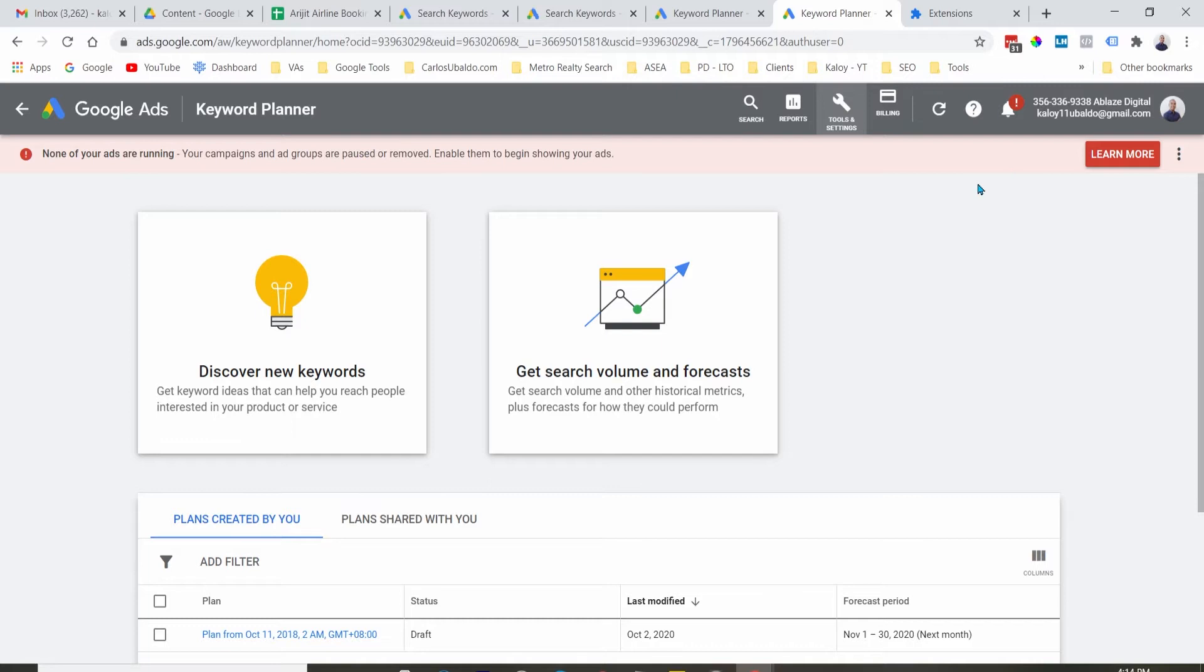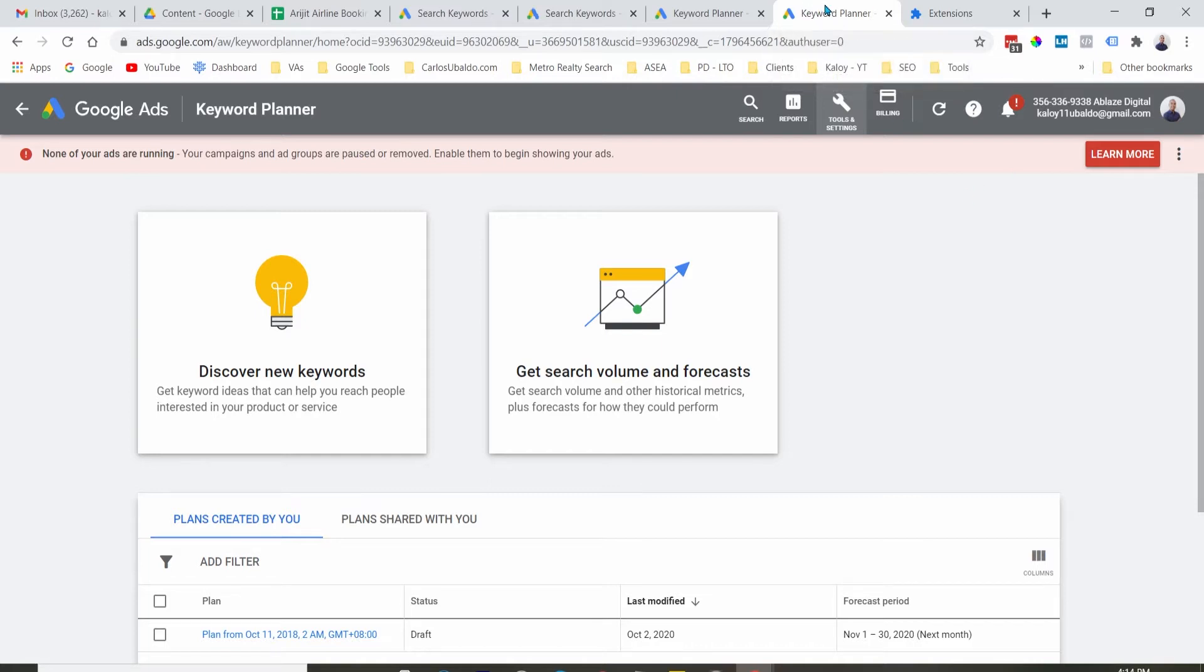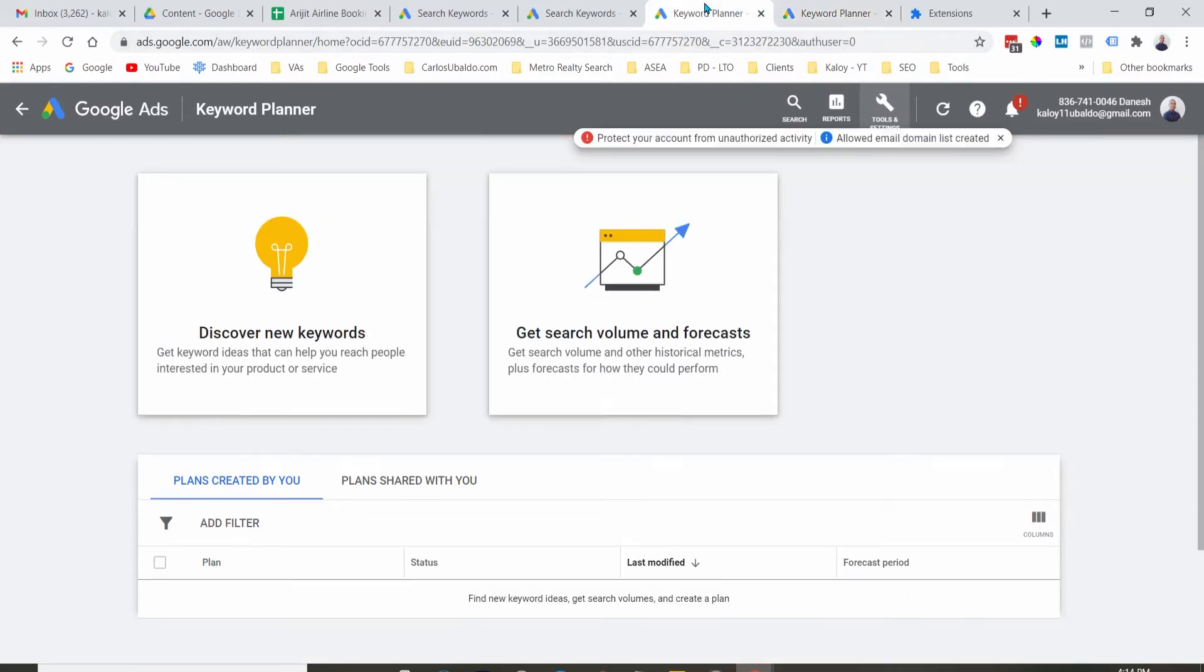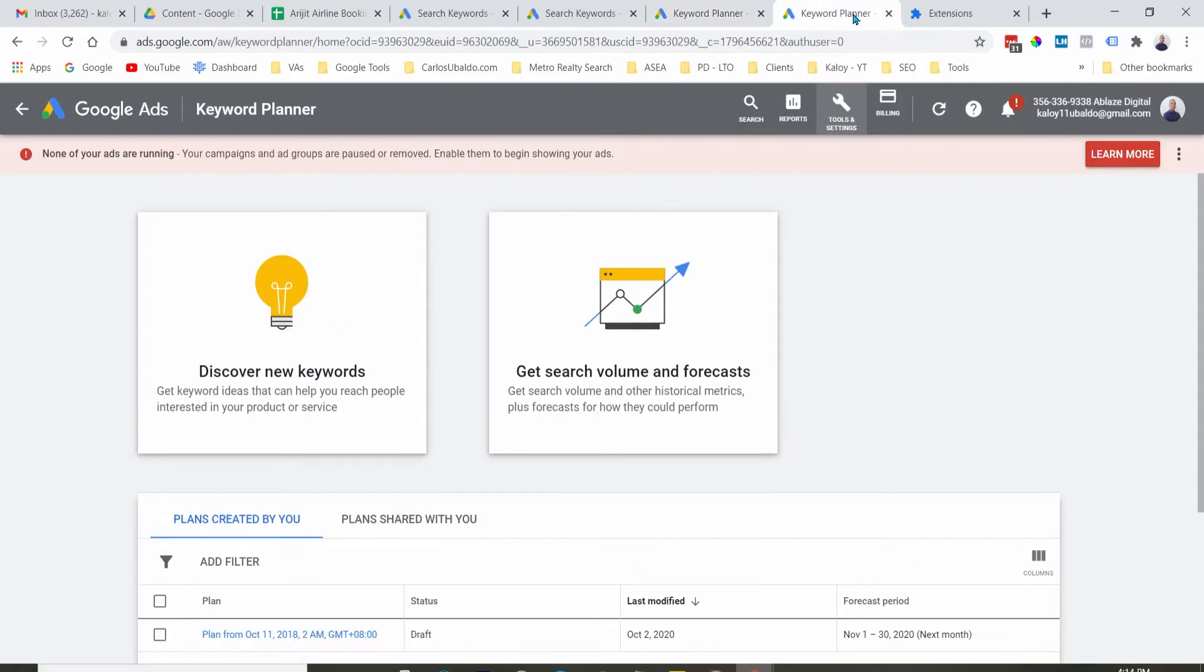So this is the number one tool that I recommend. It's from Google. It's called the Google Keyword Planner. All you have to do is sign up to a Google Ad account, and you should be able to have access to this.